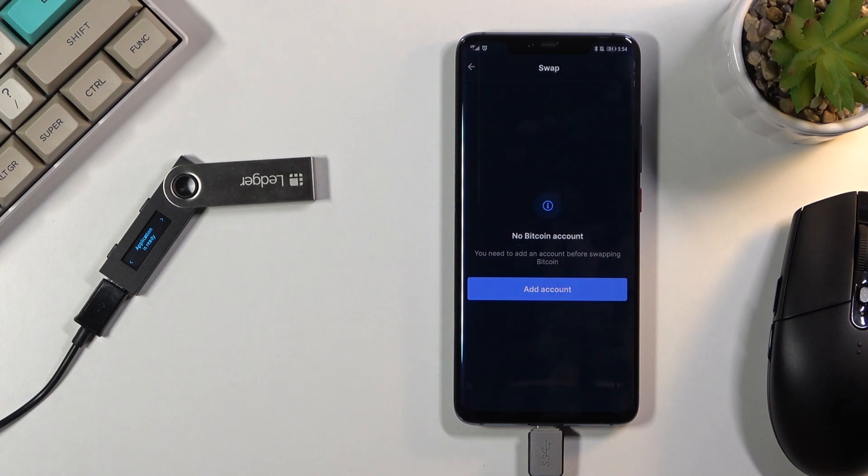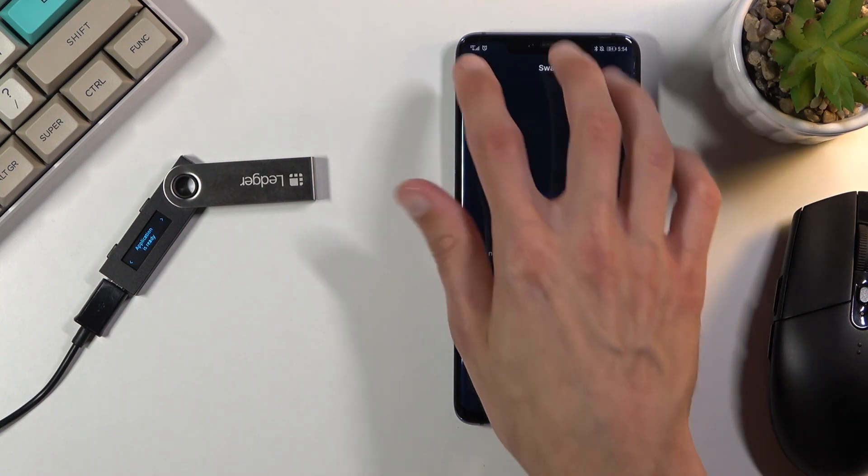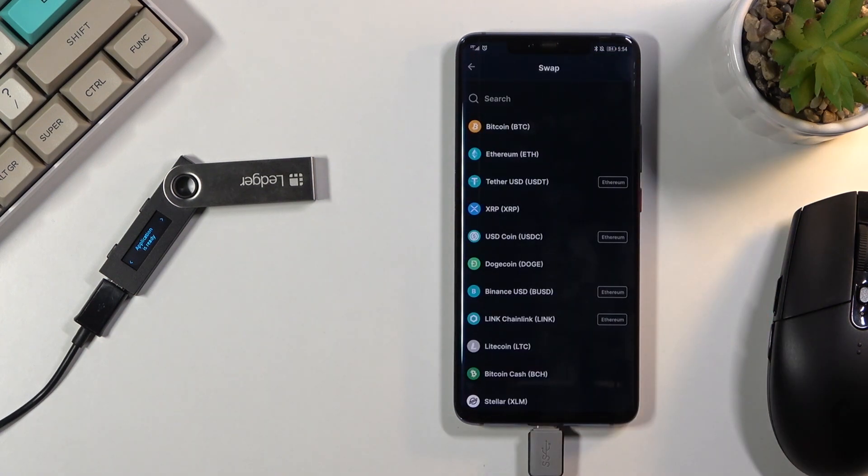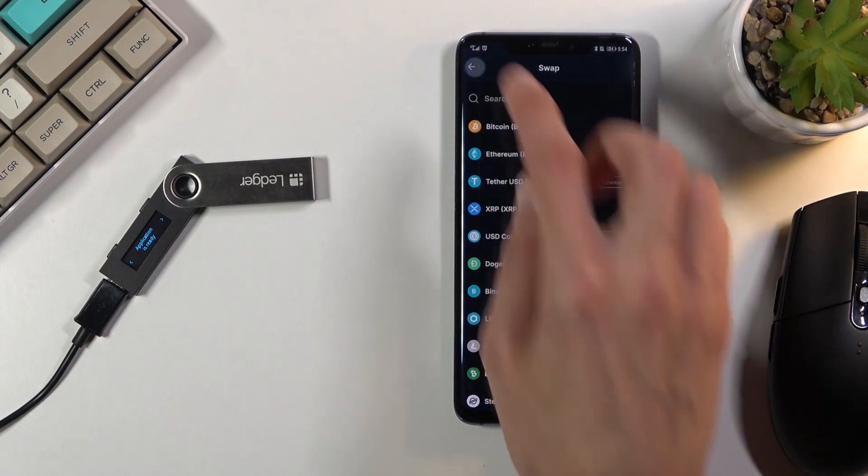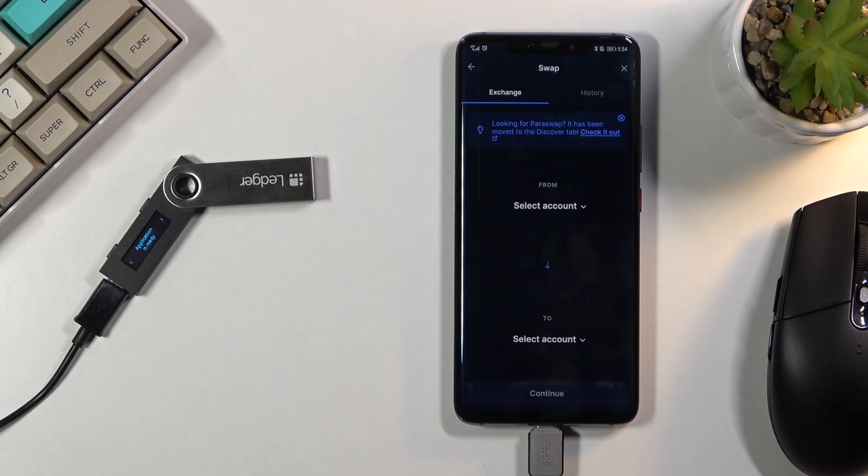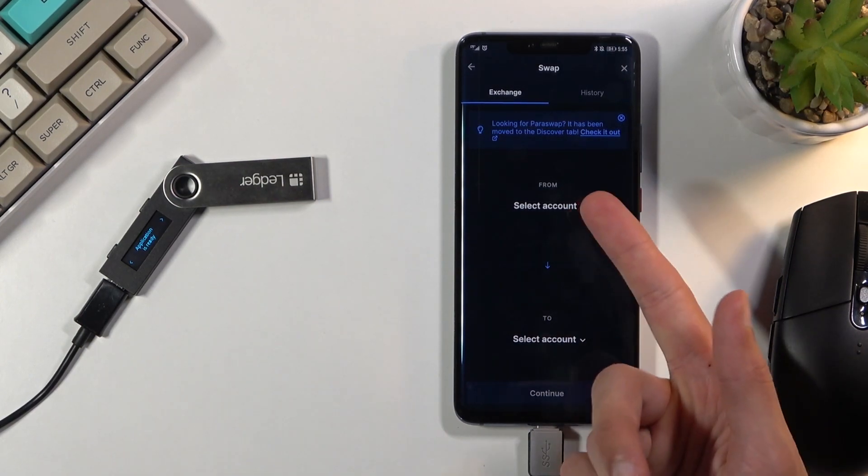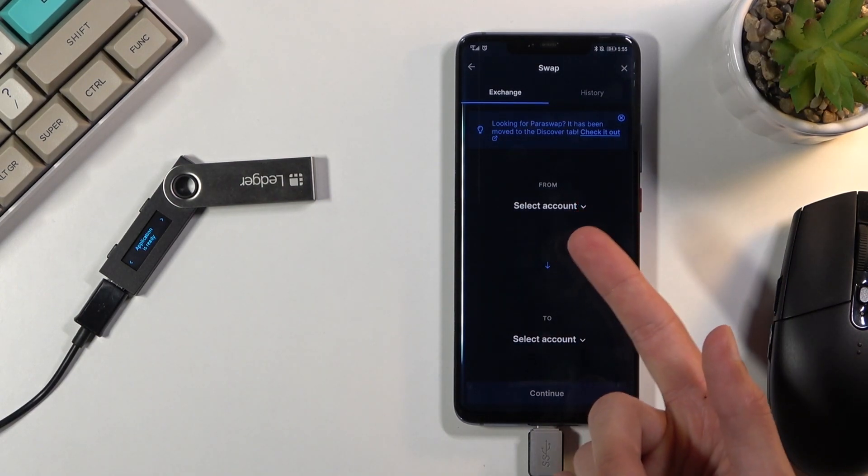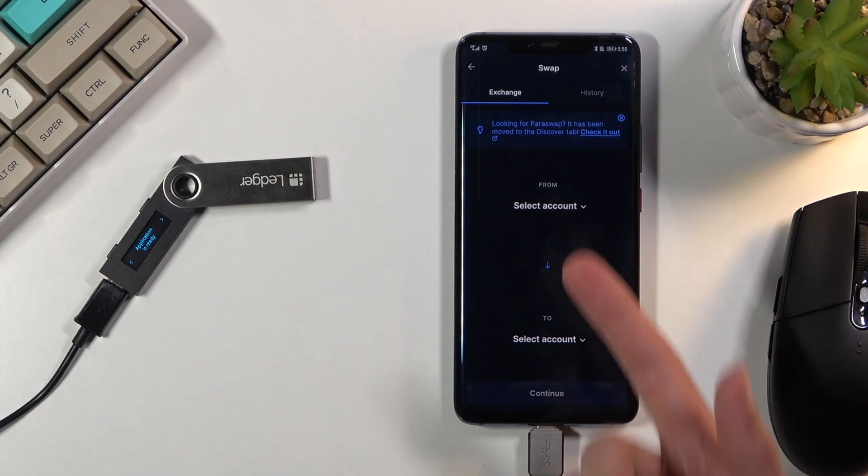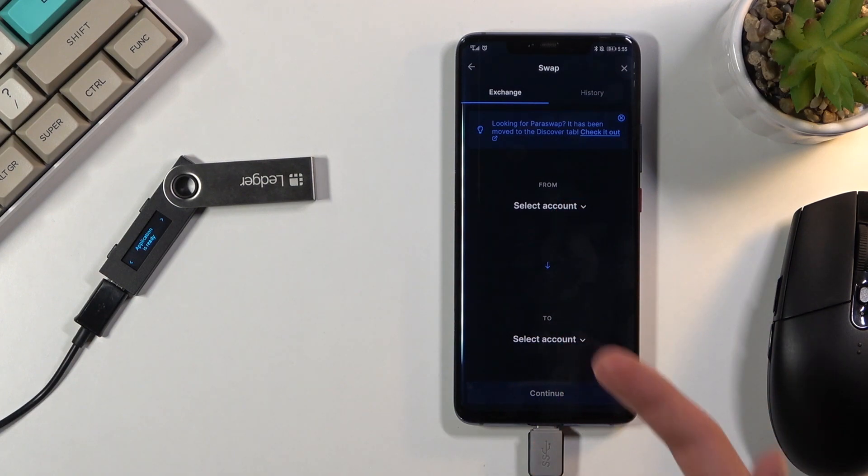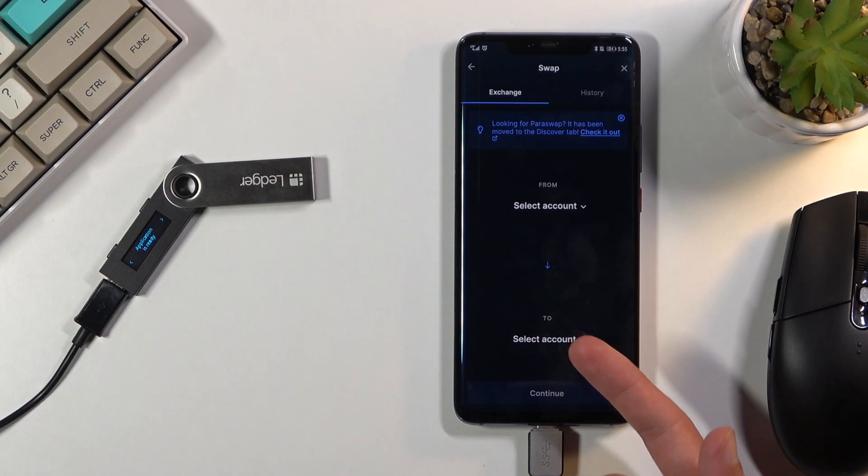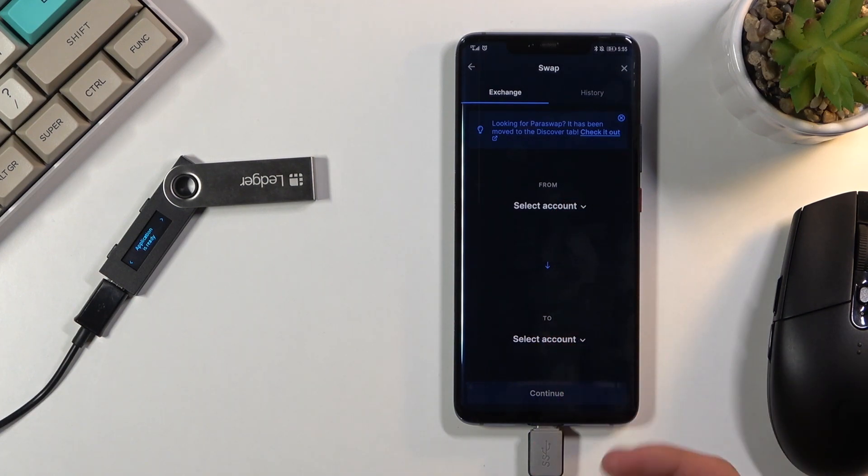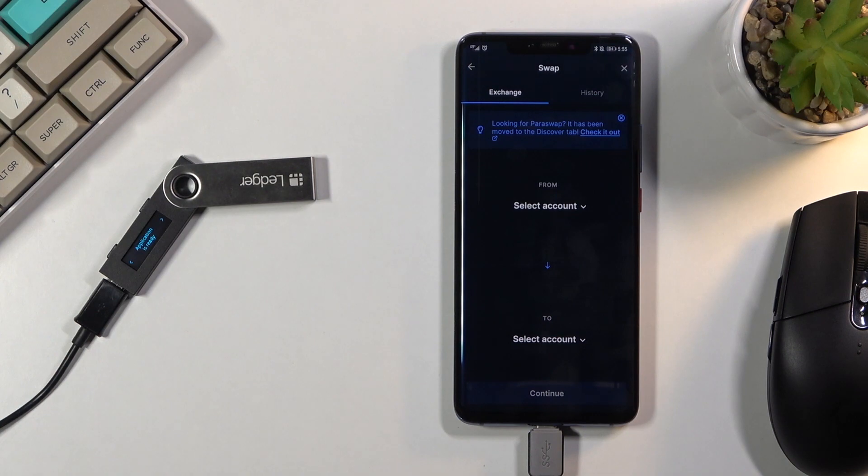I don't think I'm able to fully show you how this works without actually having any crypto on it, but basically the gist of it is you would select what you want to swap from and what you want to receive, and then select continue to swap it.